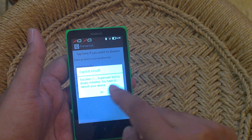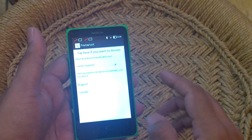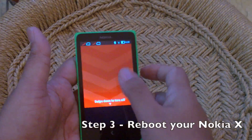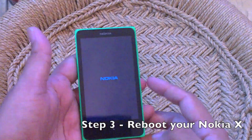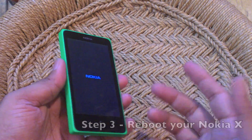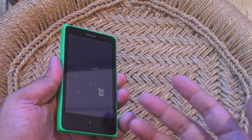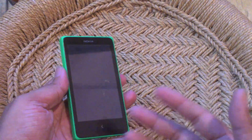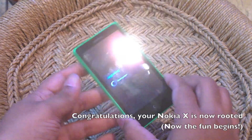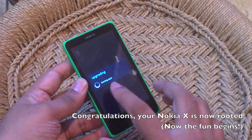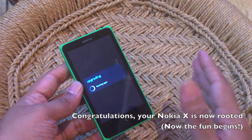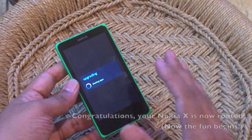This is good because now all you have to do is reboot your Nokia X. Once you reboot, it will be rooted. So that's all you have to do — it's very easy. When it starts up, you will see an upgrading screen that says "Starting Apps." Don't panic at this point, just let it run.